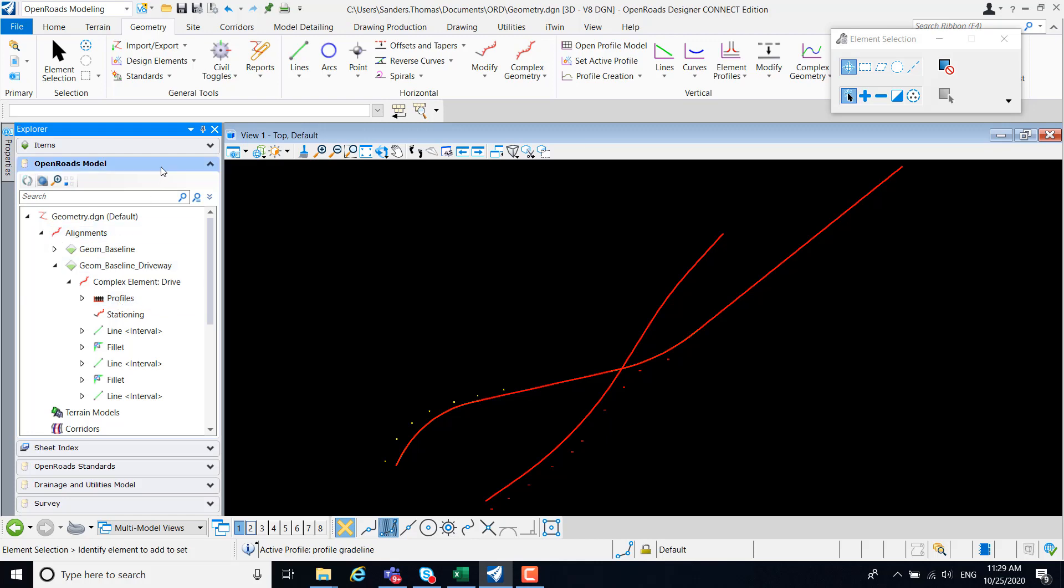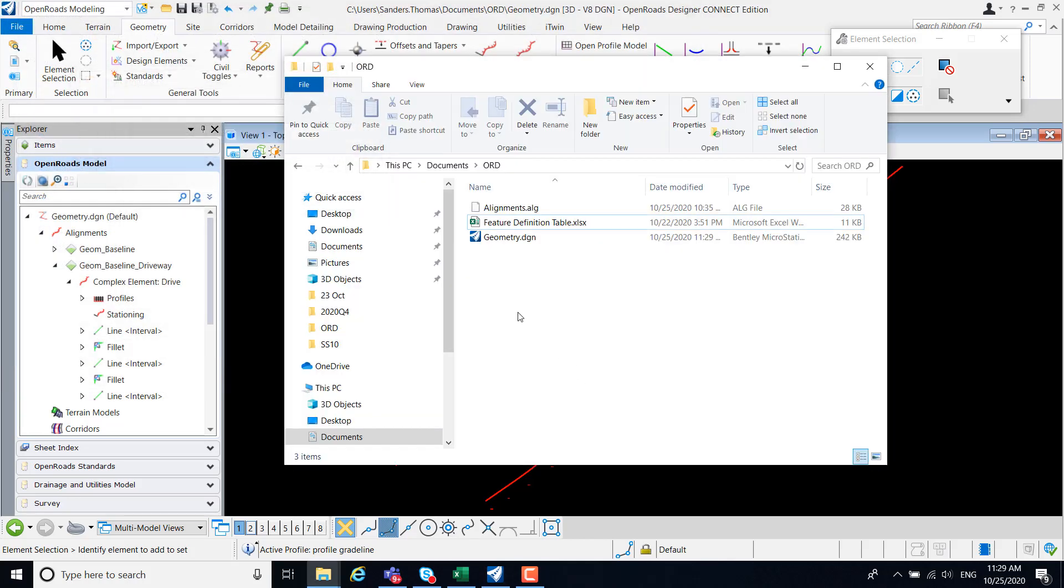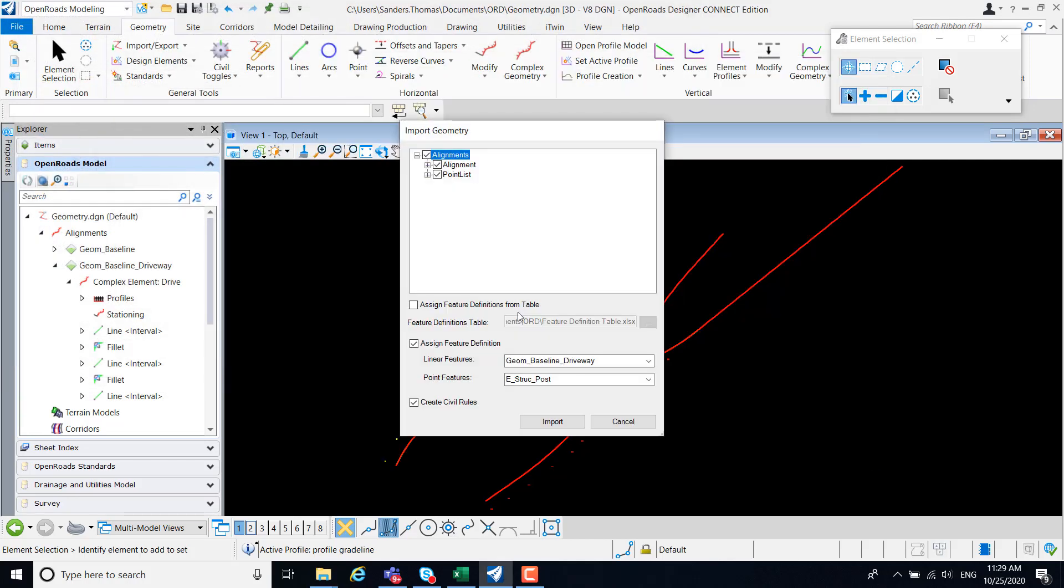Let's take a look at one other example. I'm going to select import once again. My alignment file and open. This time I'm going to take a look at my ramp. So let's clear the driveway. Going to clear my points.